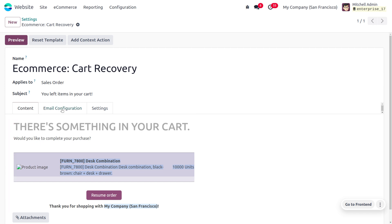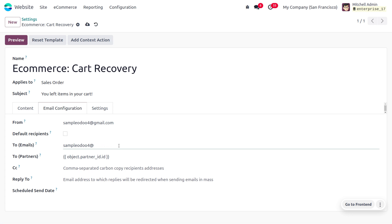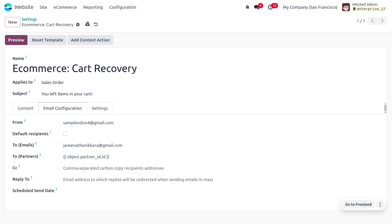Under 'Customize Abandoned Cart Email,' you can find the email content as well as the email configuration where you can set all the details. Set the 'From' address to the company mail — from that mail, the email will be sent to the customer. Let me provide the mail address here, and the customer will receive the mail at their address.